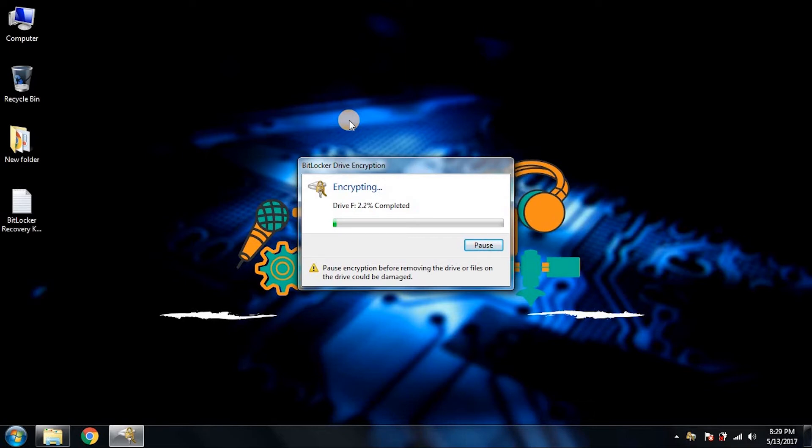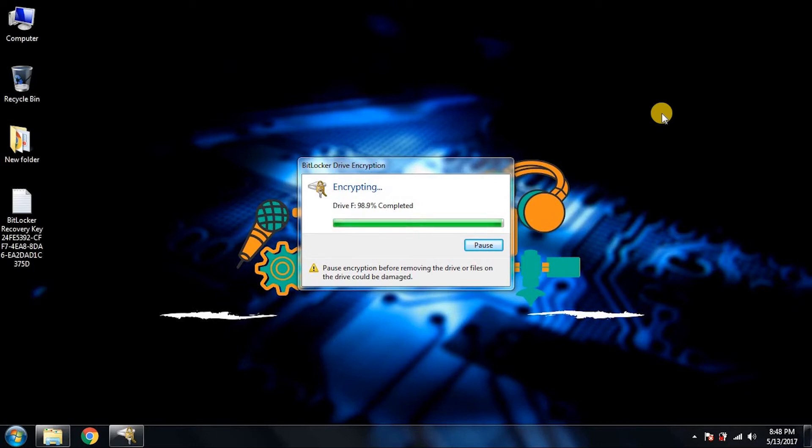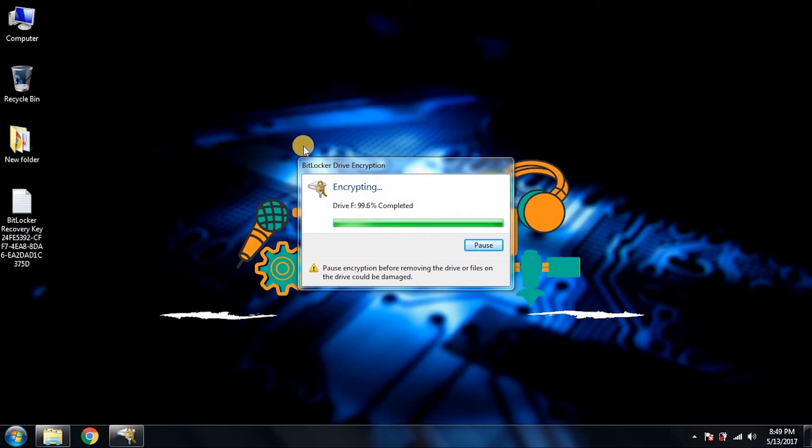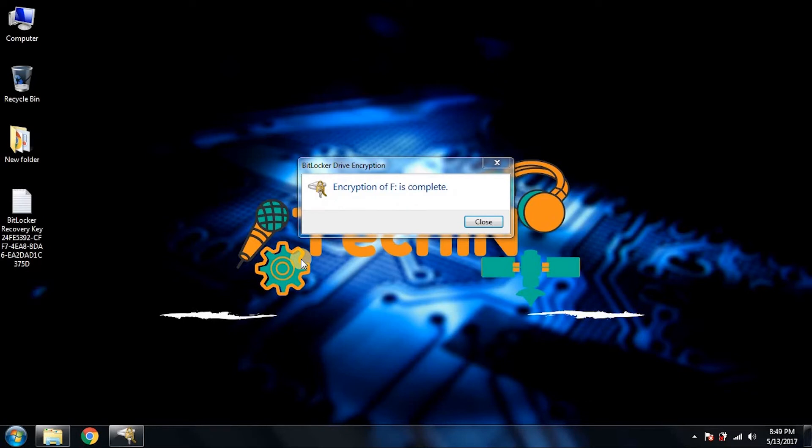Now it is a long process, but through the power of editing, I'll be back in a moment. So guys, as you can see, now it's about to finish the encryption. After this we will see how it works. Just wait for a few more seconds and it will finish the encryption.